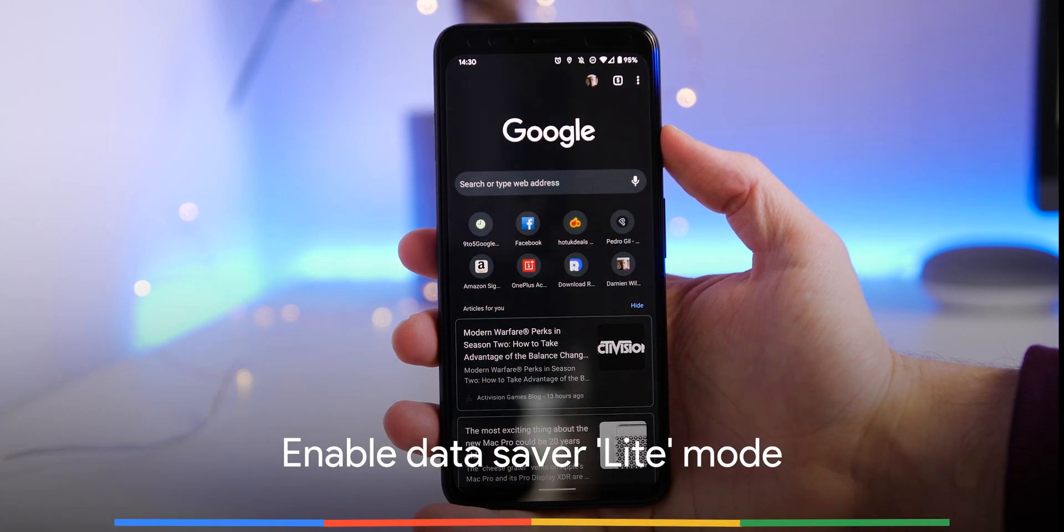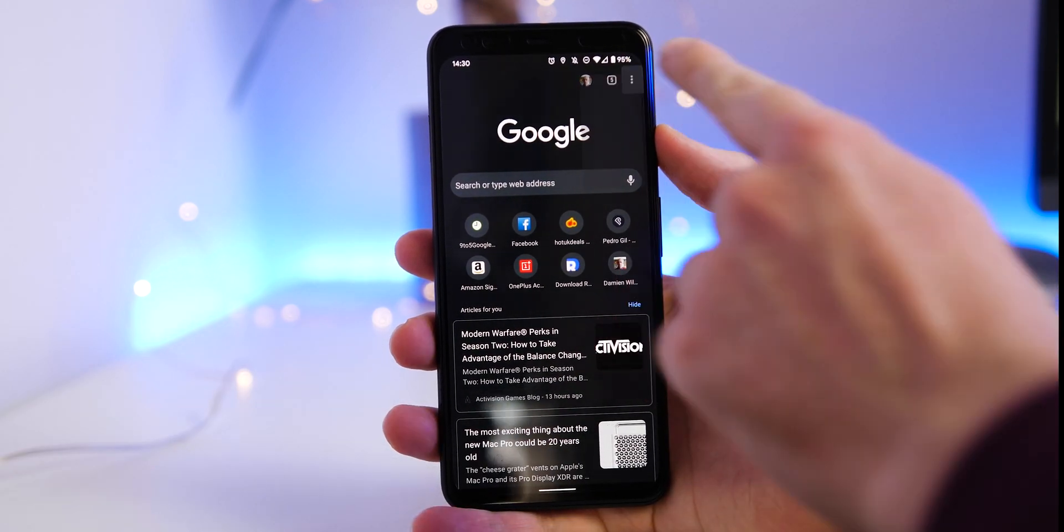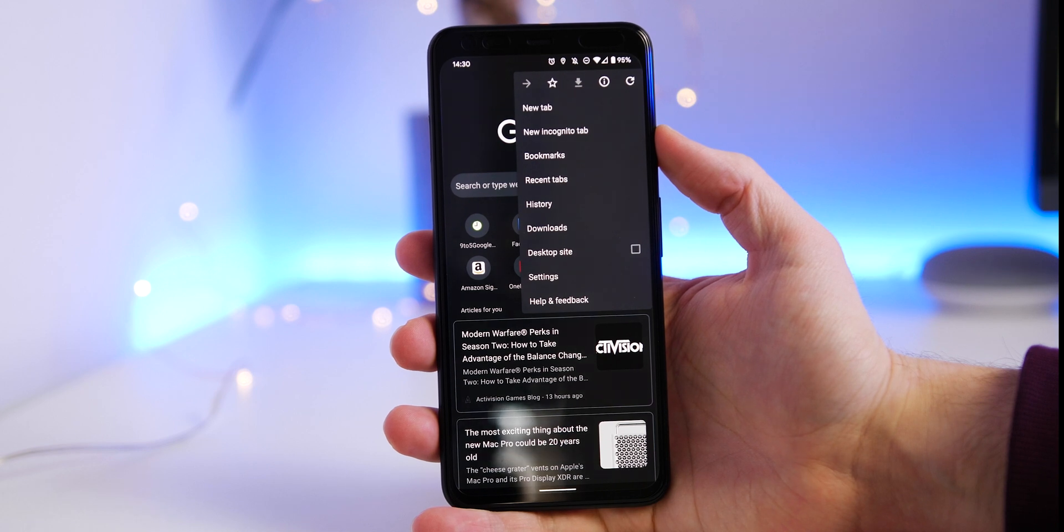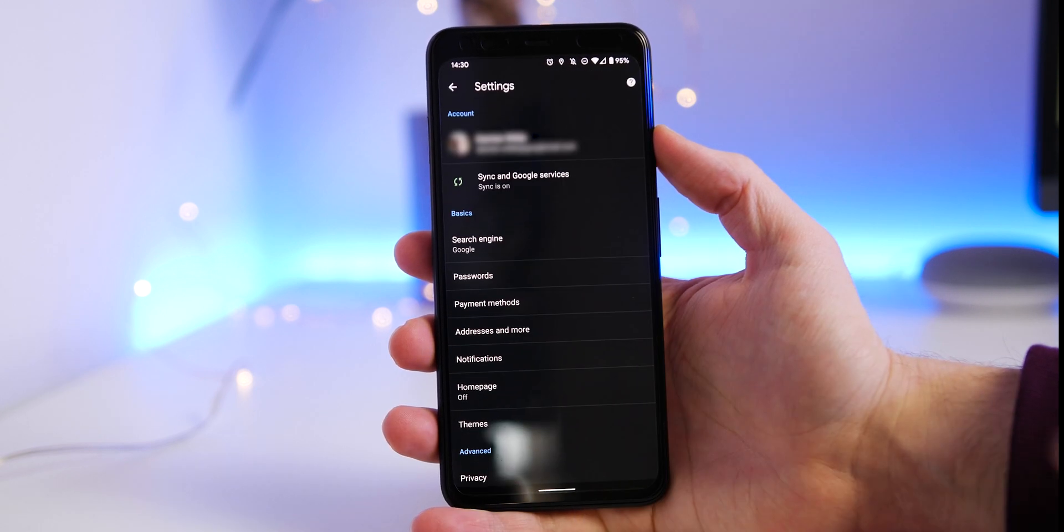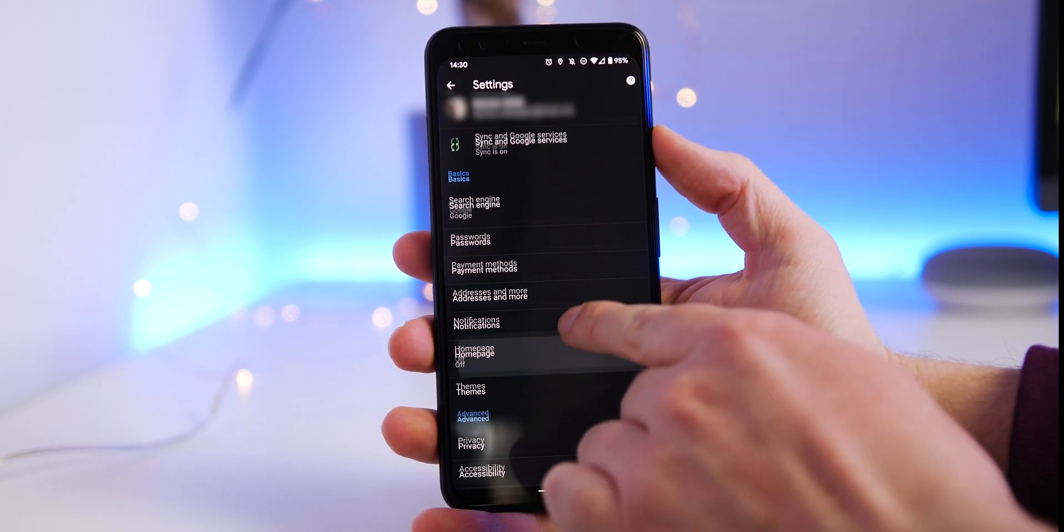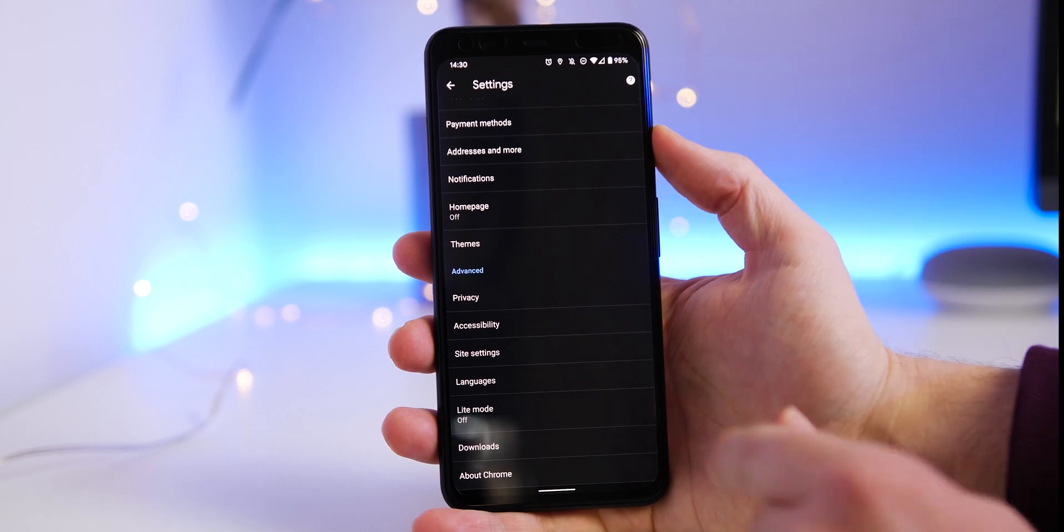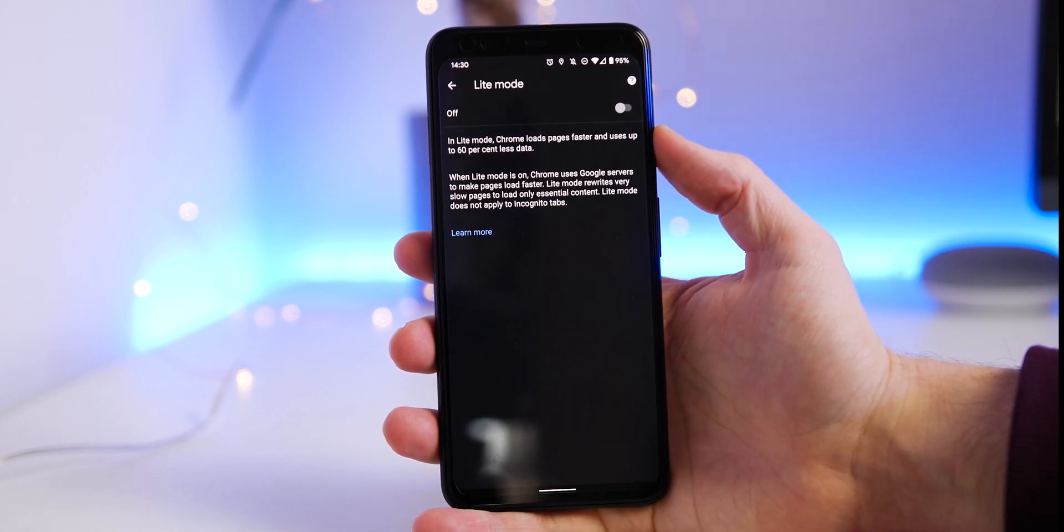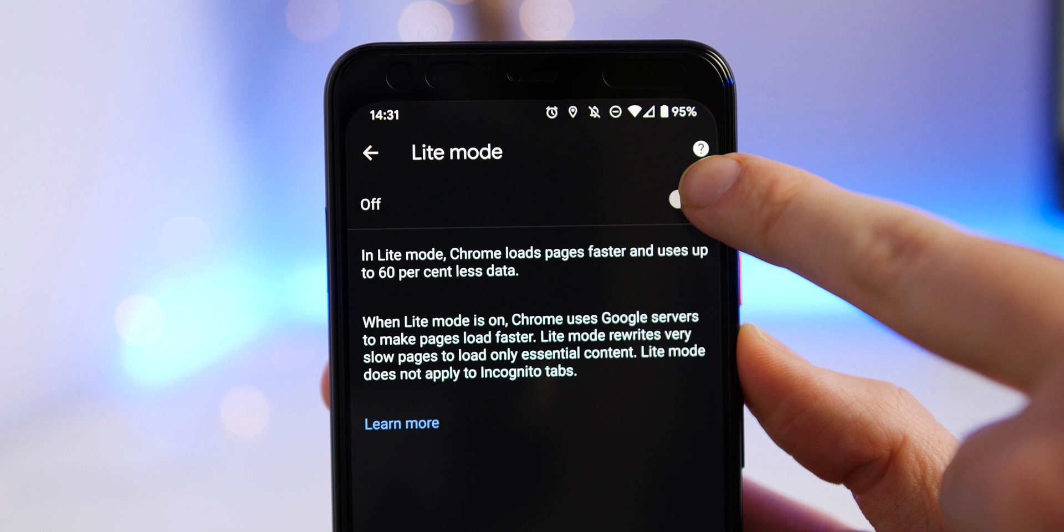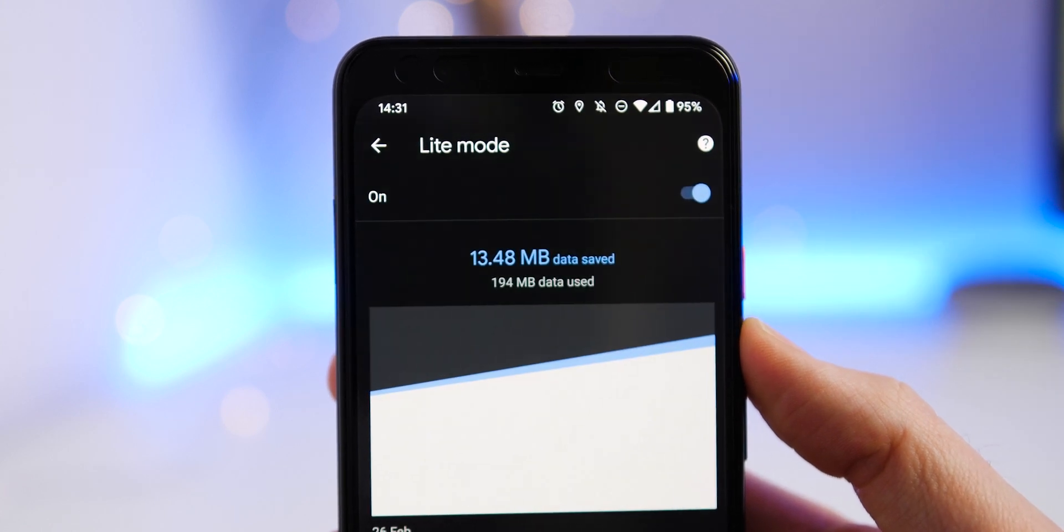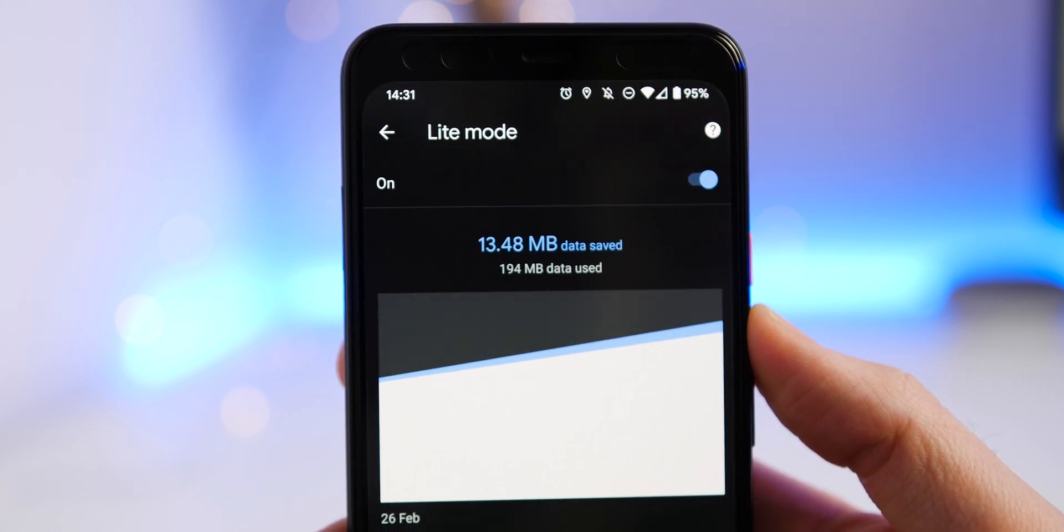If you're worried about your data limit or data usage when browsing, you can enable the built-in data saving mode, although you may have this enabled as Chrome does sometimes prompt this automatically. To enable data saving mode, head to settings, Lite mode, and toggle on. This also has the added bonus of increasing some page load speeds by removing unnecessary content from web pages.